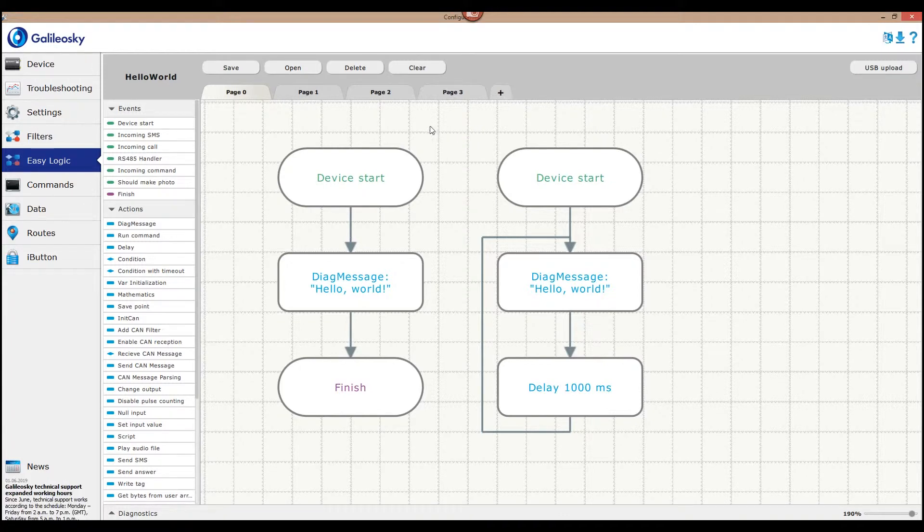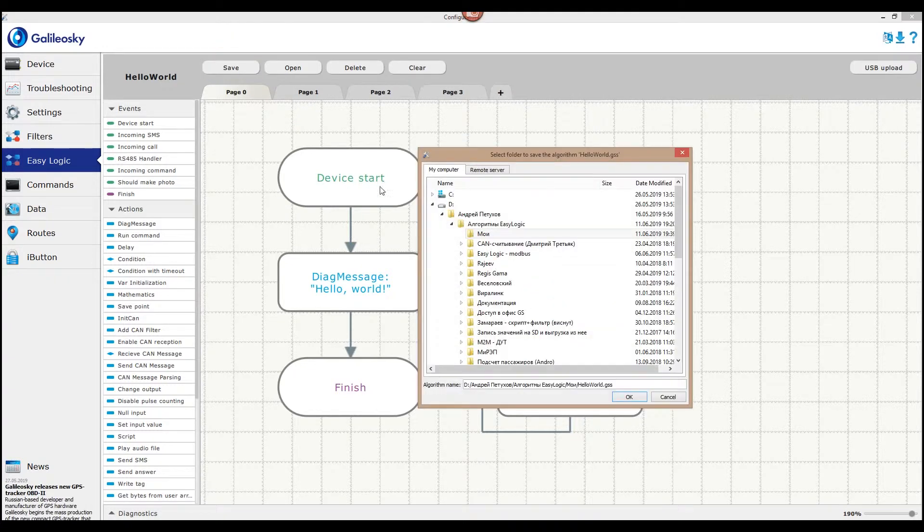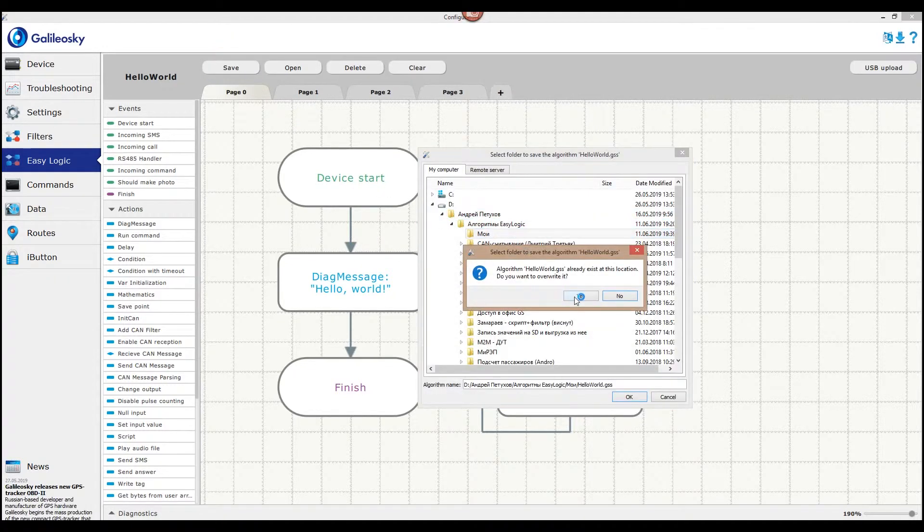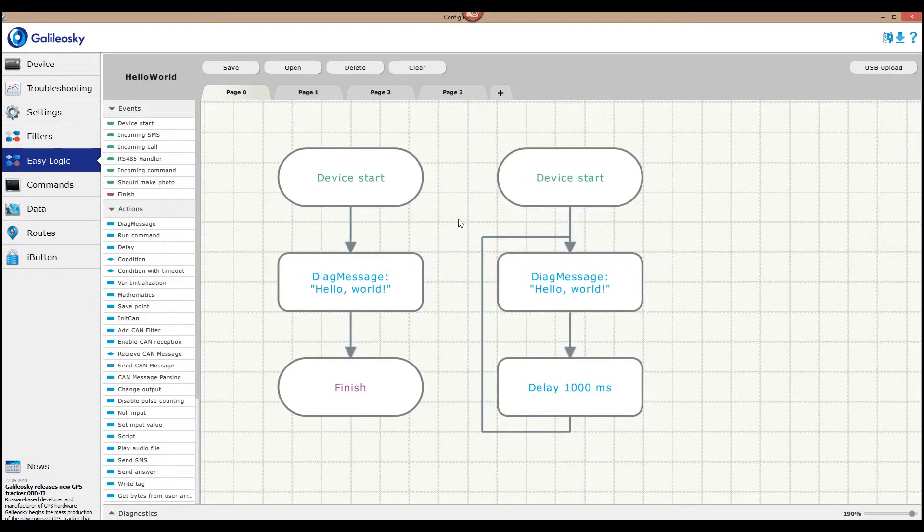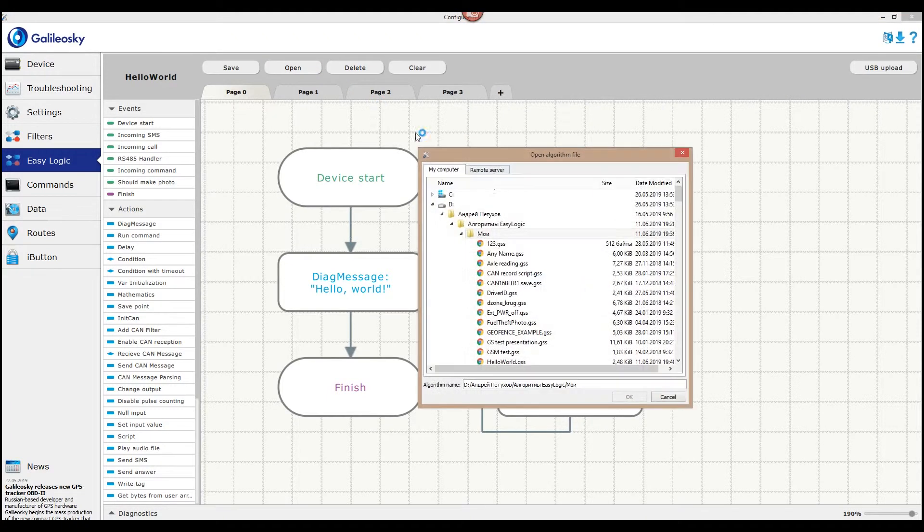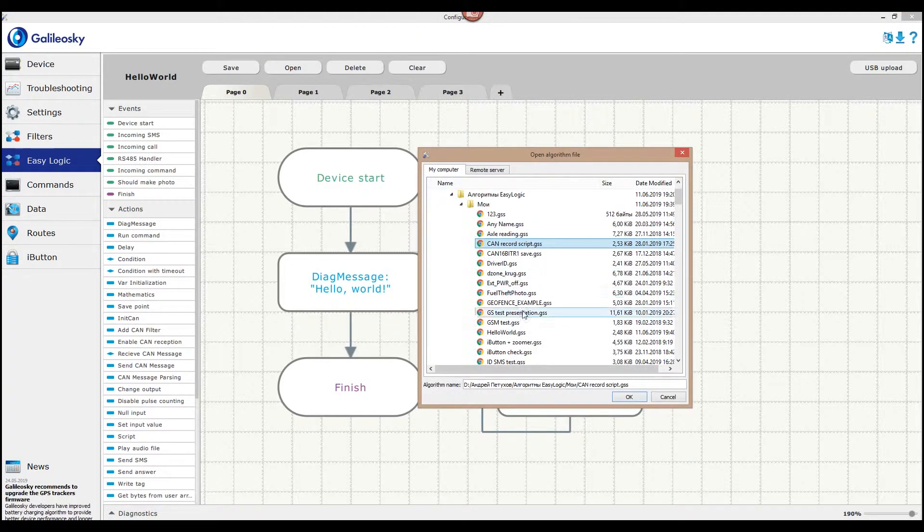You can save the algorithm locally on your PC or remotely on the server. In order to do that, simply press the Save button and choose where to save your algorithm file in the GSS format. You can later open this file on the EasyLogic tab using the Open button.